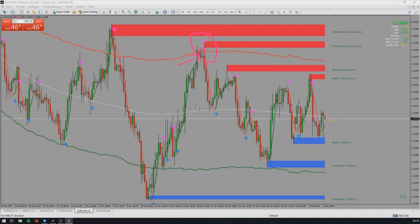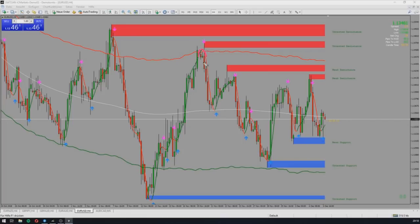If you have a higher timeframe, it doesn't need a big move outside the bands, but the hull moving average has to break the bands and come back — like in this example. As you can see here, it moves out and then it moves back. What does that mean? It means the price goes to the other band. In this position, as you can see, it takes a long time in the H4 timeframe to reach the other band — the green band.